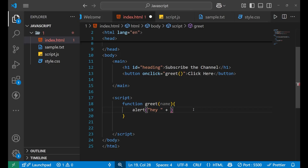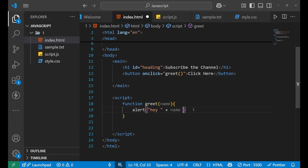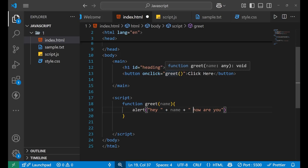I'll add a plus and write '+ name + ' how are you'' with proper spacing. Now every time the button is clicked I will give an argument to the function call. An argument is the value given when you are calling a function.